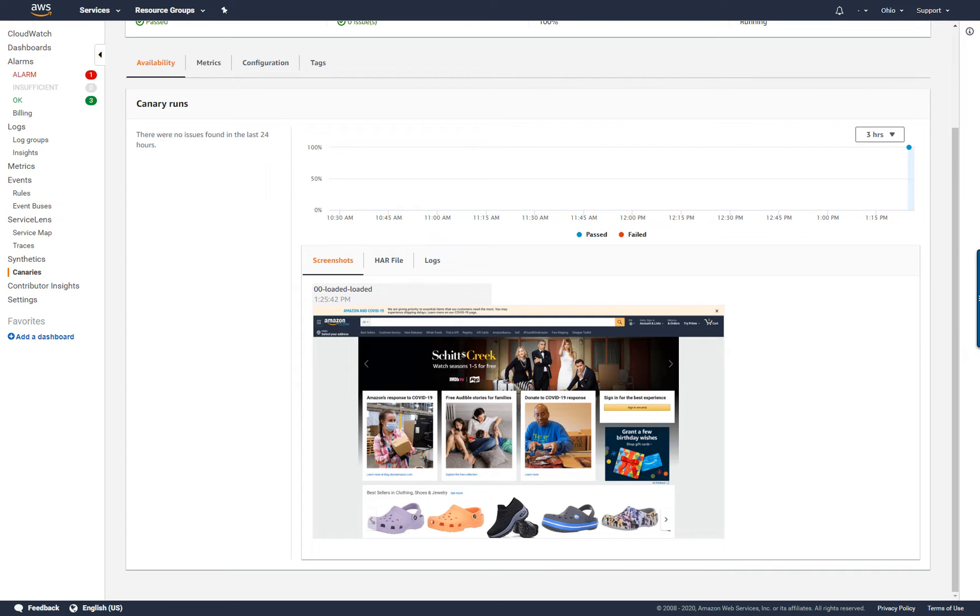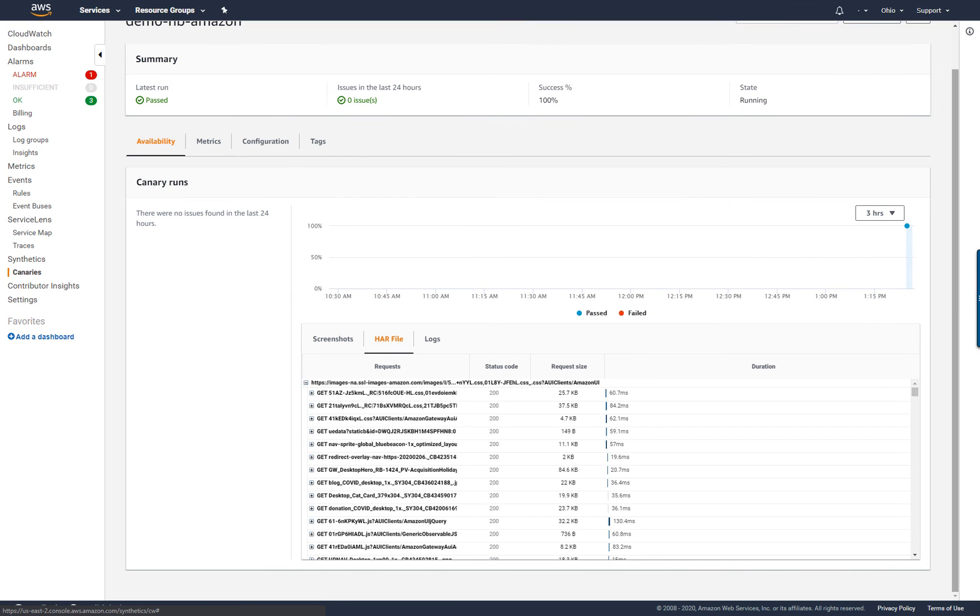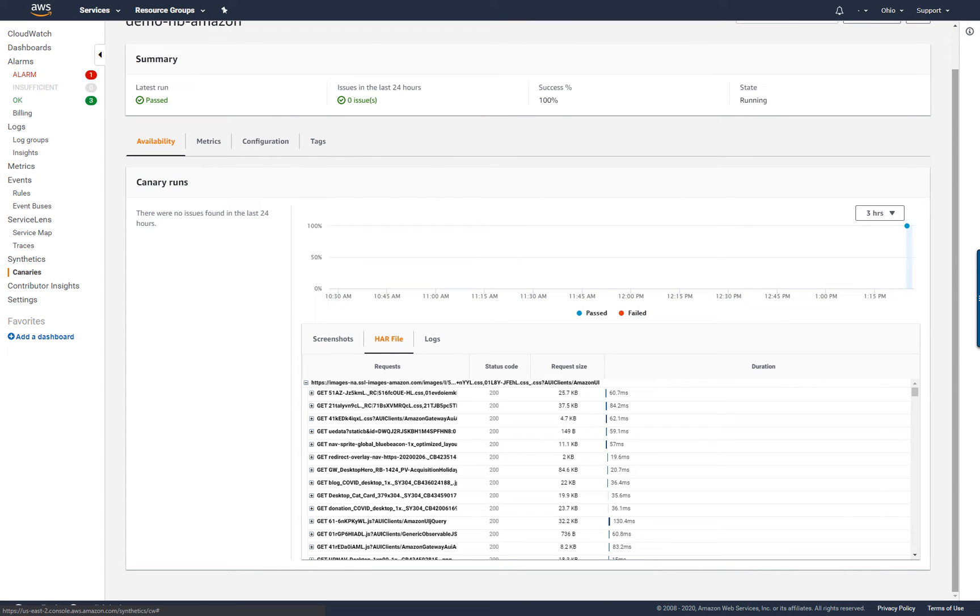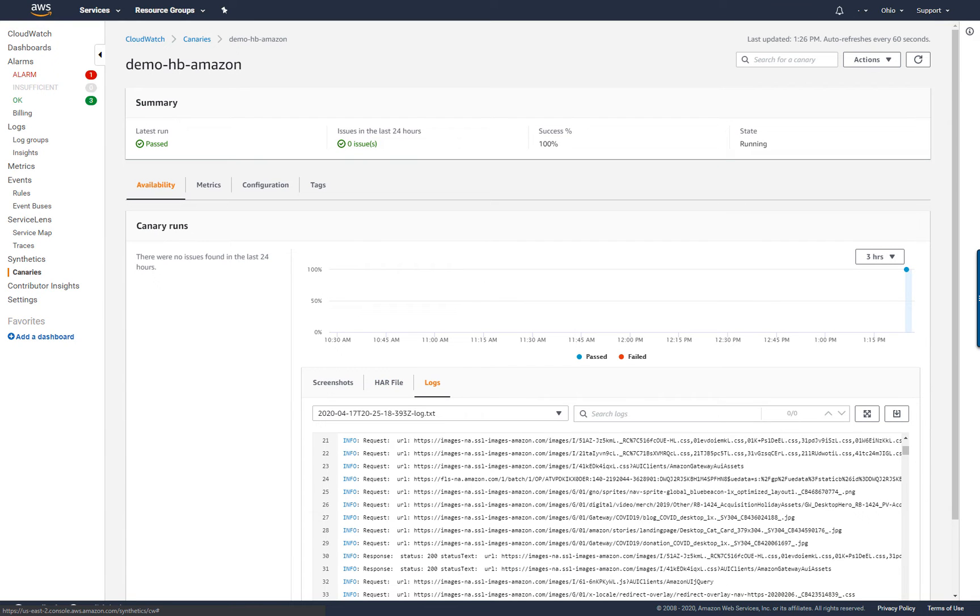Screenshots show how my customers view my web pages. The HAR, or HTTP archive, can be used to view detailed performance data about the web pages. I can analyze the list of web requests and catch performance issues, like time to load for an item. Log files show the record of interactions between the canary run and the web page, and can be used to identify details of errors.